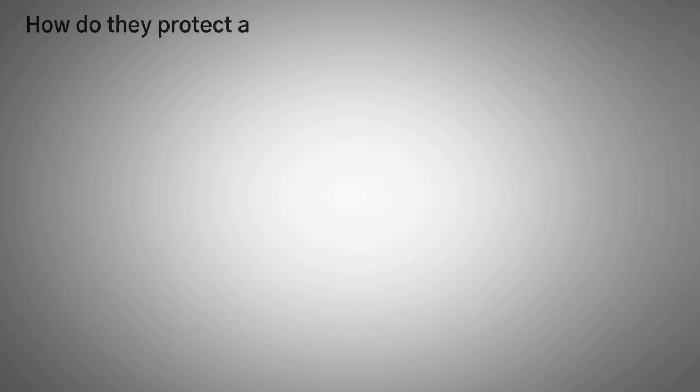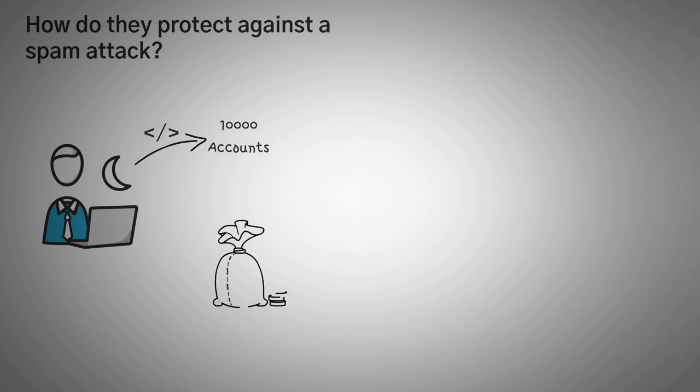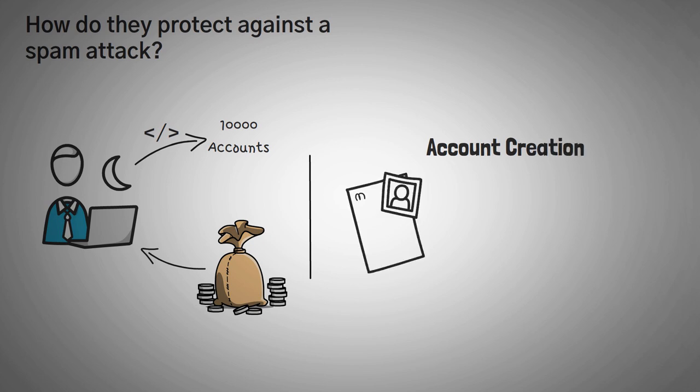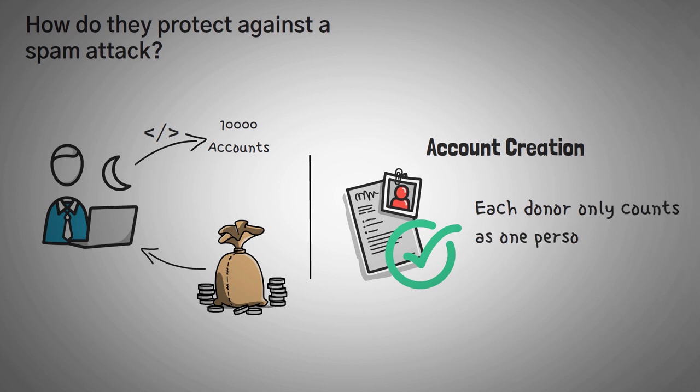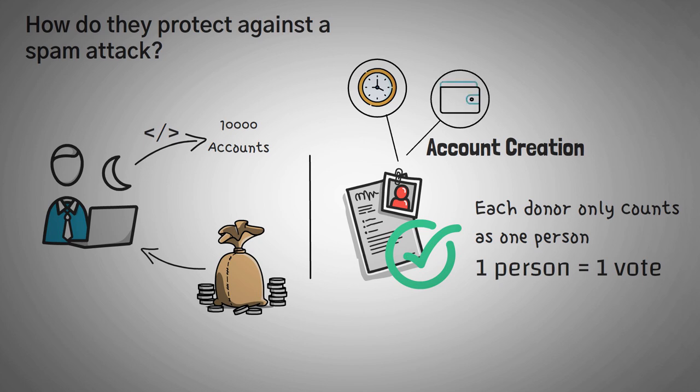Now, this brings about a good question that you might have already had. Why not just create 10,000 fake accounts using some code and then take home all the money yourself? Well, quadratic funding platforms usually have some form of a verification process to make sure that each donor only counts as one person. This means each person gets one vote in the donation pool and you can't scale using bots. Usually, verification can be lengthy, sometimes even including connecting other accounts. So that quickly solves this problem.